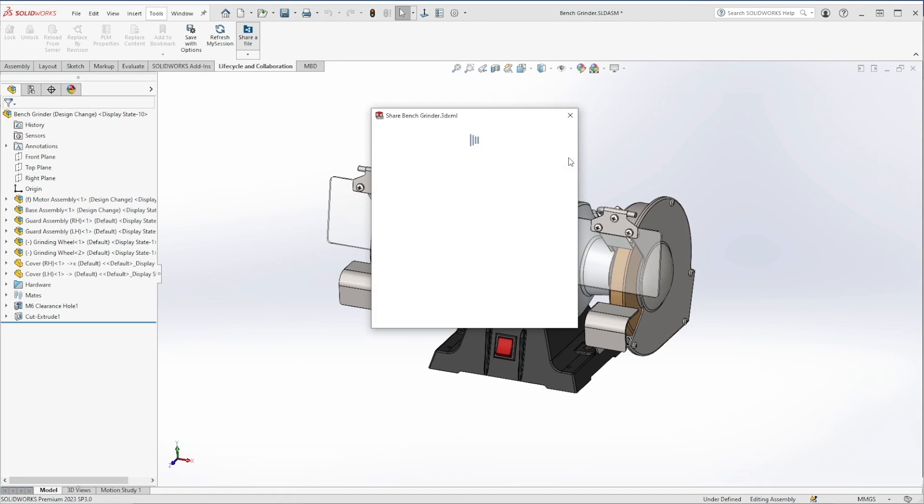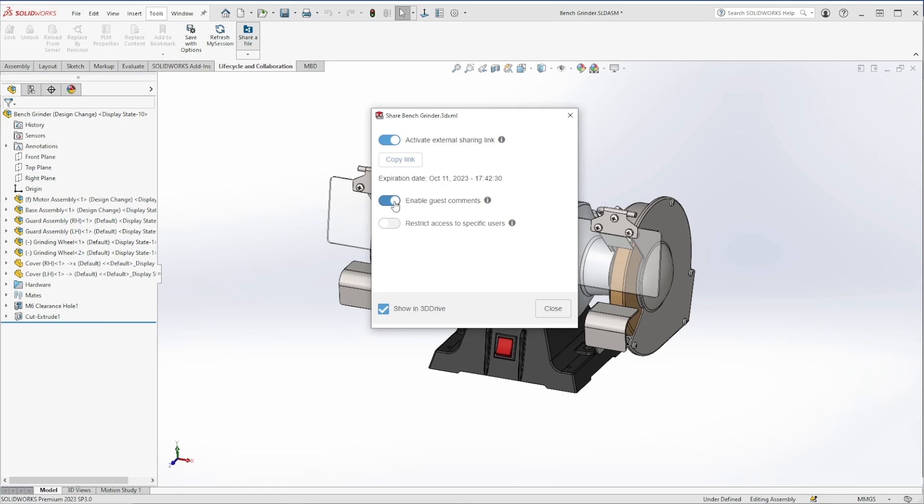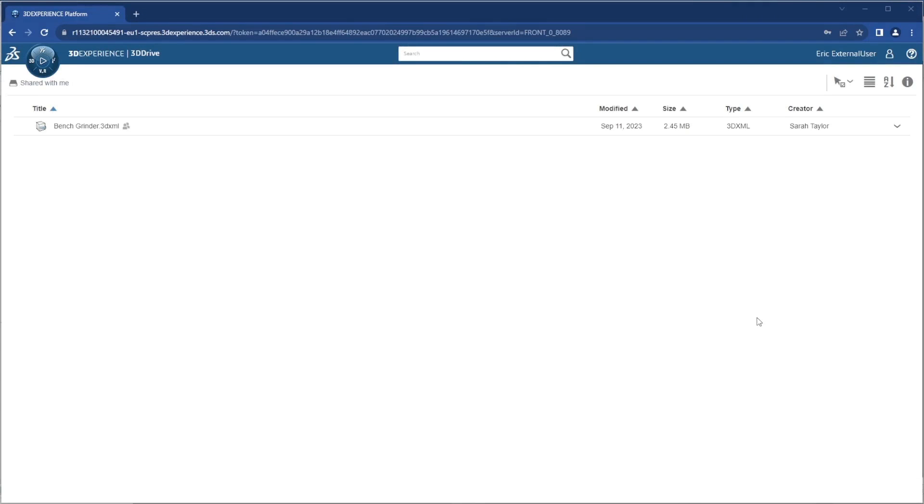We can enable guest comments so that we can have immediate feedback from those we've shared with. We can also restrict access by email address. Let's copy a link and send this off to Eric, an external user.